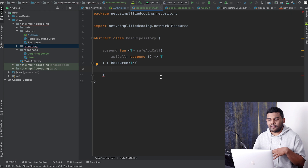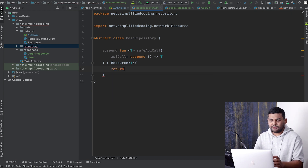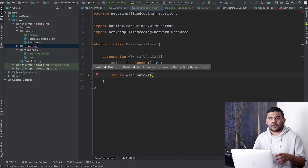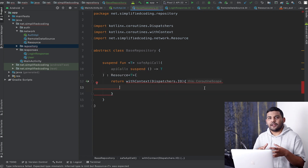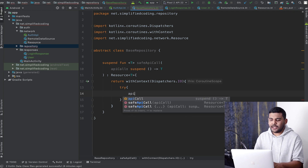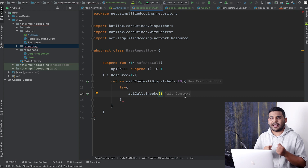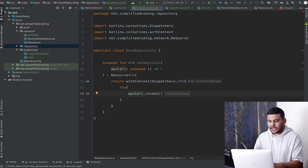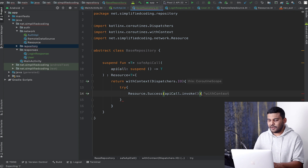Inside the safeApiCall function we will execute this API call. We will write return and then use withContext because I want to execute all API calls on the IO dispatcher — so here I write Dispatchers.IO. Inside withContext, I will try executing my API call by writing apiCall.invoke(). If the call is successful we get the result directly and wrap it in our Resource sealed class as Resource.Success, passing the result of our API call.